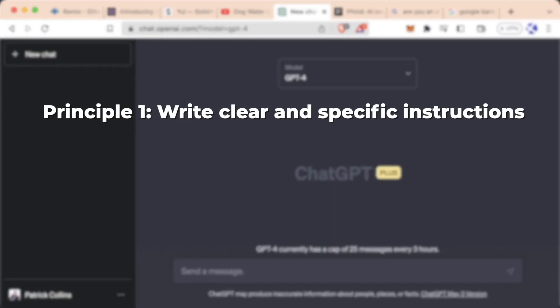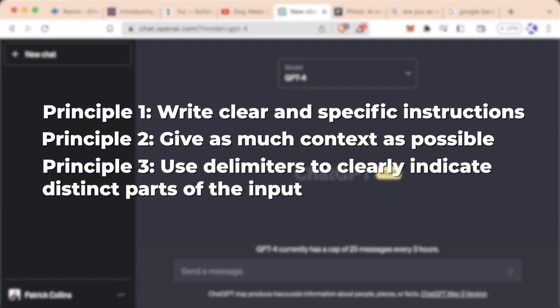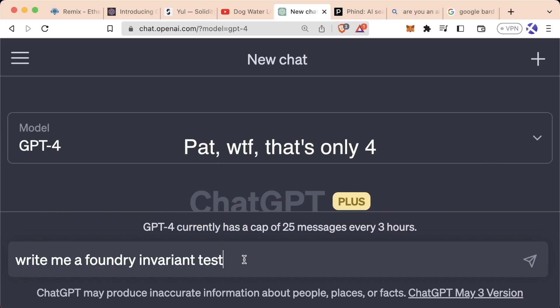Write clear and specific instructions. Give as much context as possible. Use delimiters to clearly indicate distinct parts of the input, and especially look out for something called hallucinations. Hallucinations are when your AI gives you an output that it thinks is right but is completely wrong.